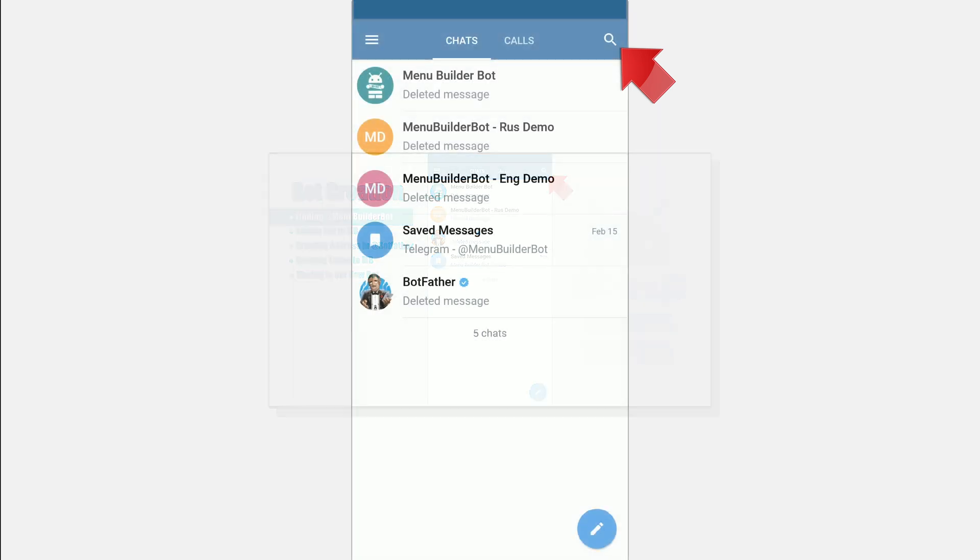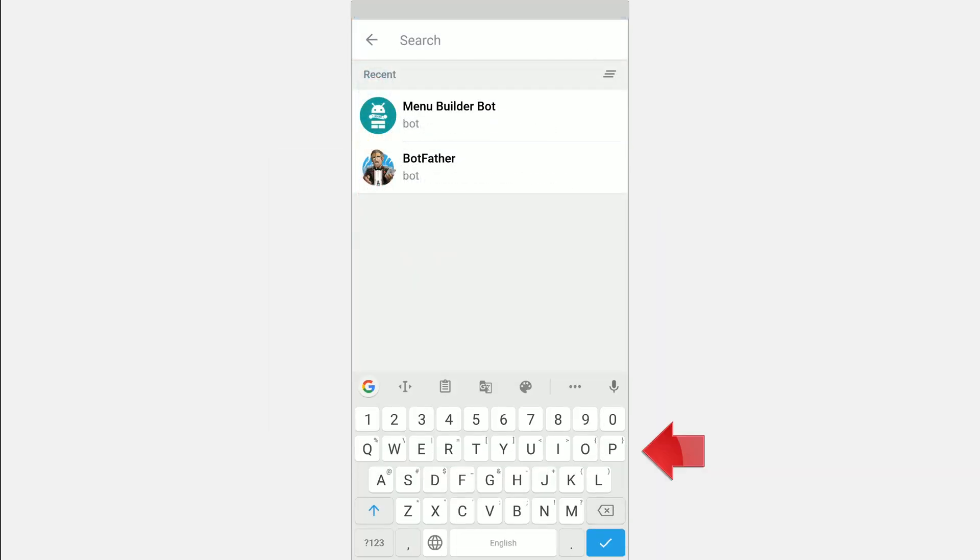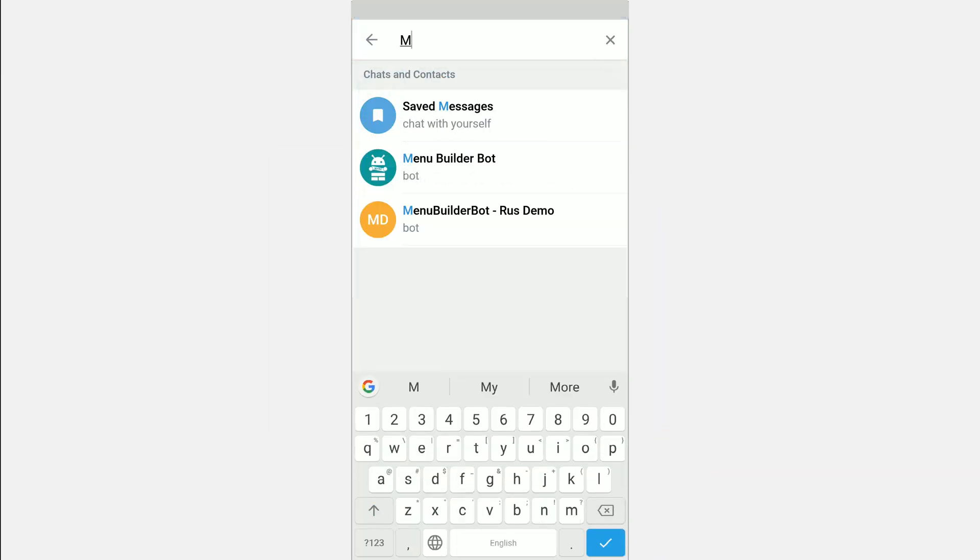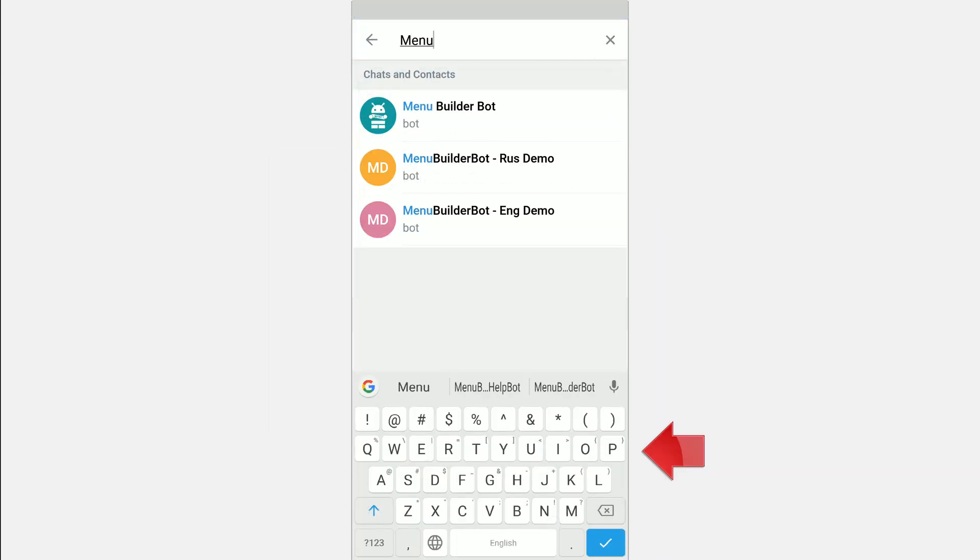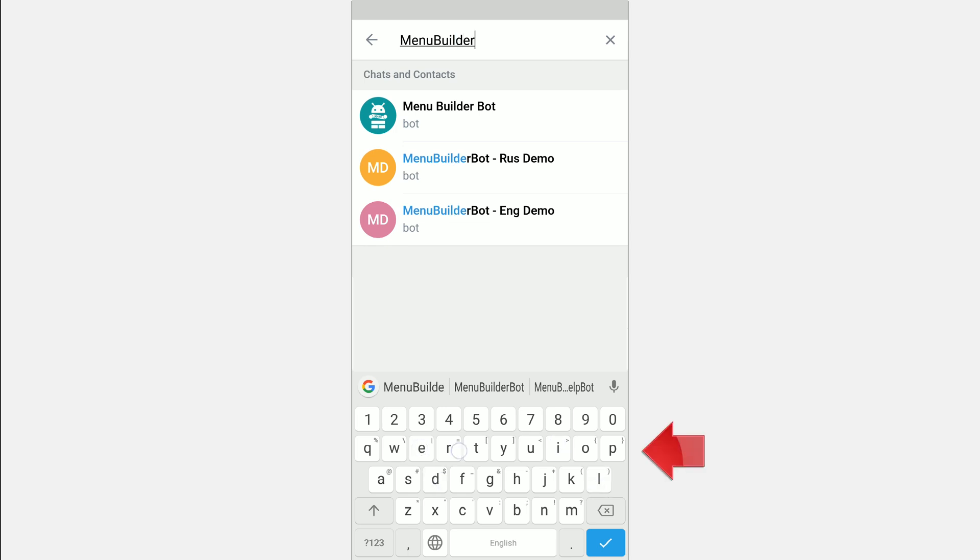To find the MenuBuilder in Telegram you can use Global Search. To do this, in the right upper corner press corresponding icon and type MenuBuilder bot.